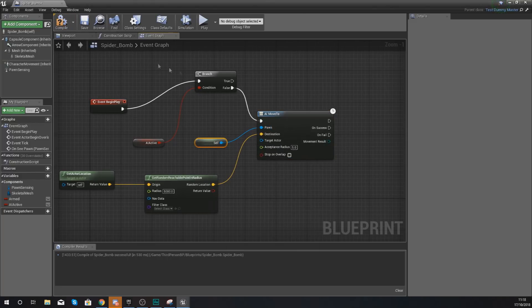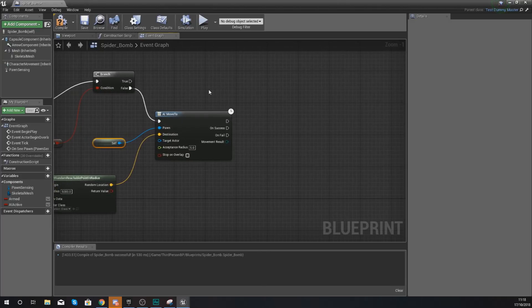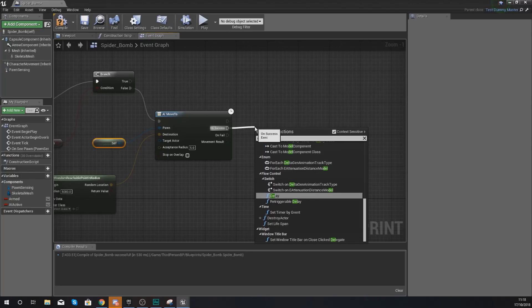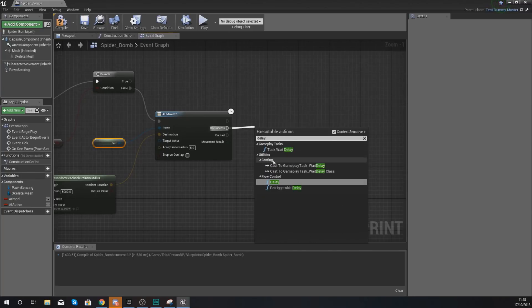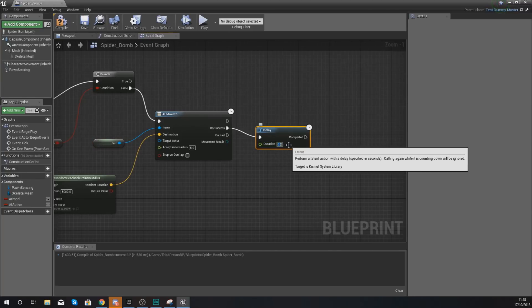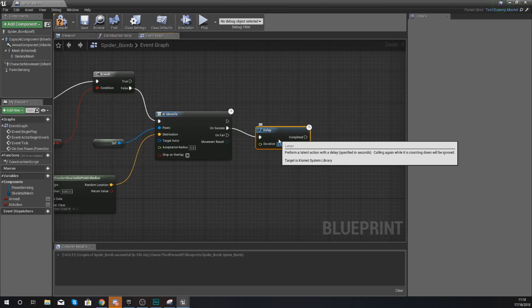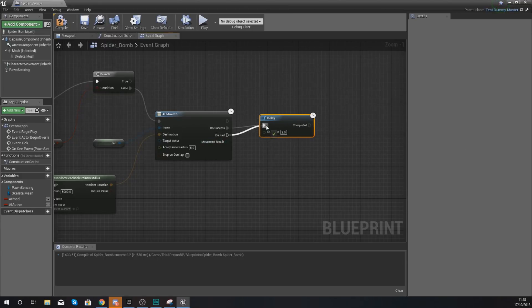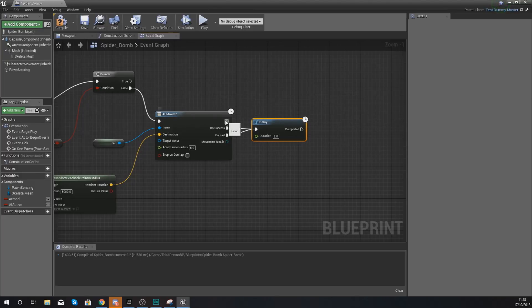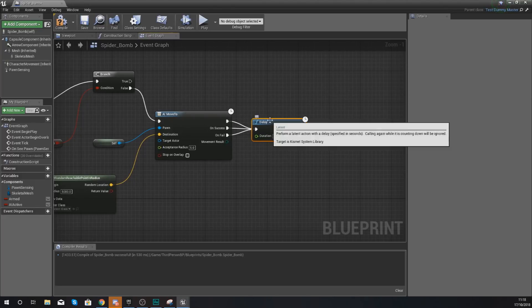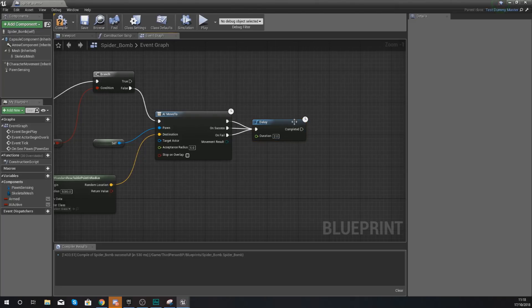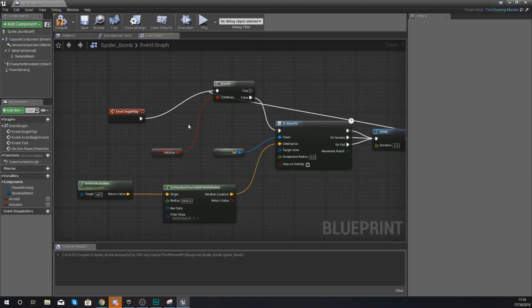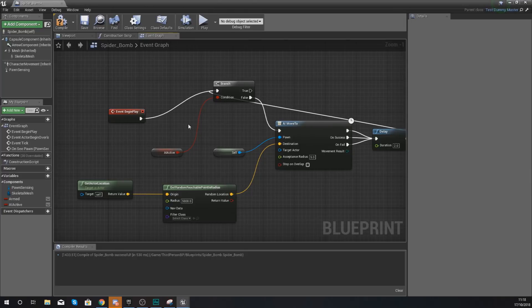What we're going to do now, just to make this code loop over a little bit, from all three of these pins - on execution, on success, and on fail - we are going to add a delay and this delay is just going to be two seconds. Once that's done, what we're going to do is simply tell it to go back to the start. So essentially, it's going to move the AI, and then two seconds later it's going to get a new location and move it to that, just to make it a little bit more random.